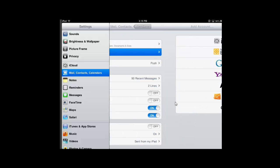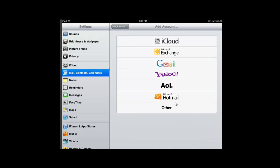So go ahead and tap on Add Account. From here I can add an iCloud, an Exchange, a Gmail, Yahoo. We're going to try adding our district account. So I'm going to tap on Microsoft Exchange.